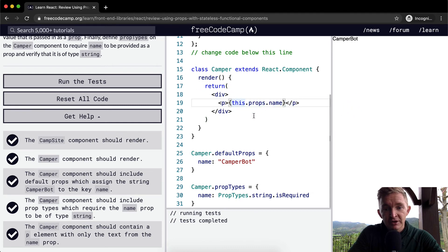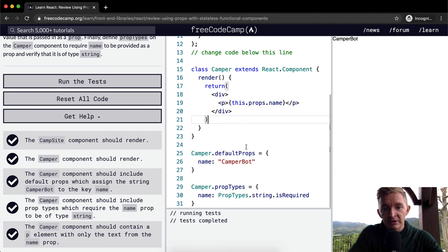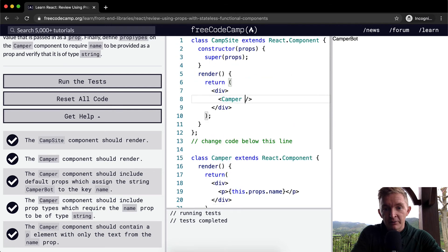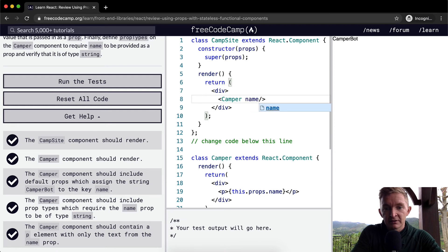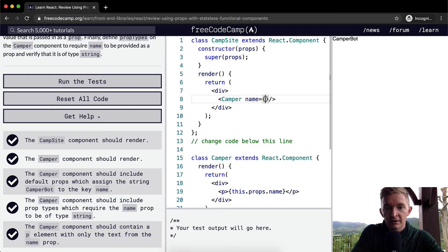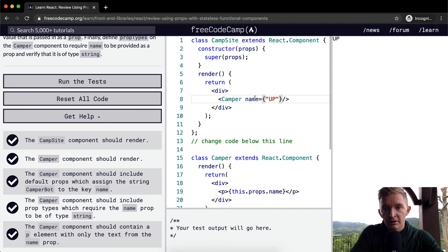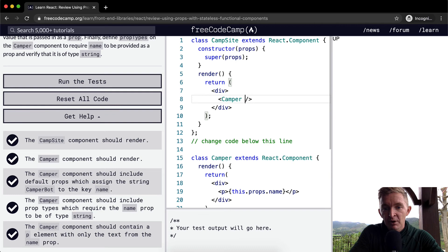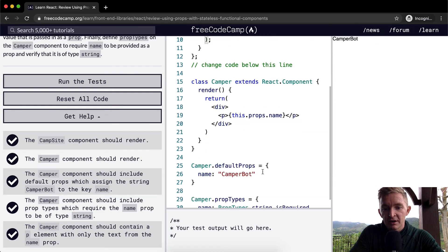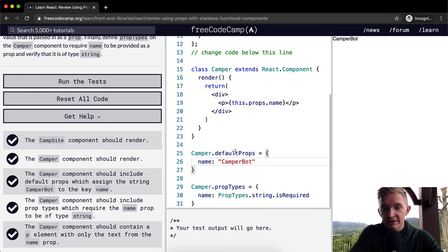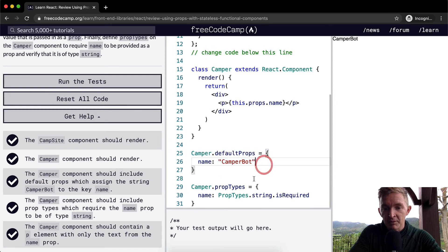If they had said define Camper, and they said name is equal to something, then we would be able to customize it in the overall component. But because we've set a default component of CamperBot, then we do that. So, we set the default... We set Camper.defaultProps, and the default prop for name is equal to CamperBot.